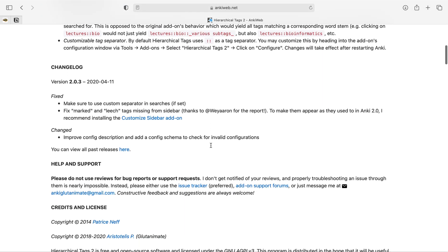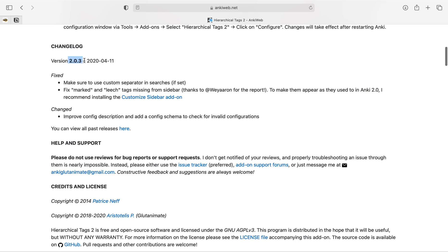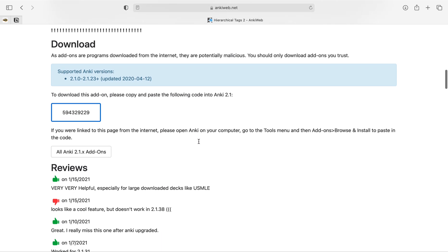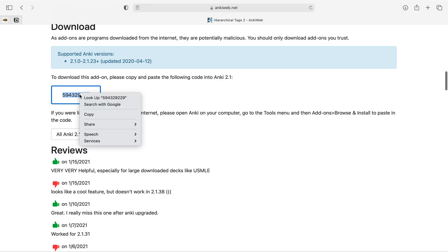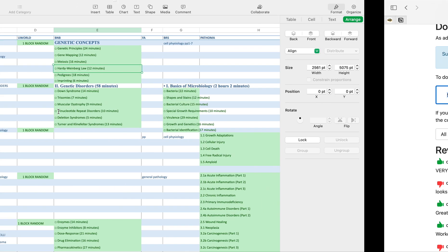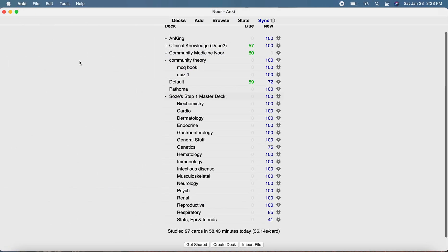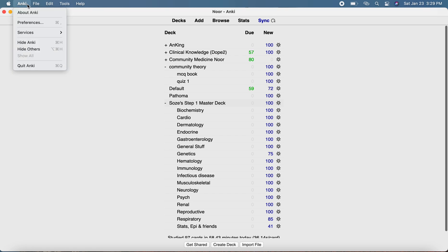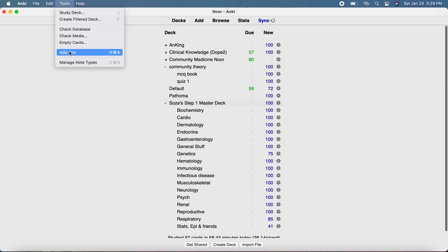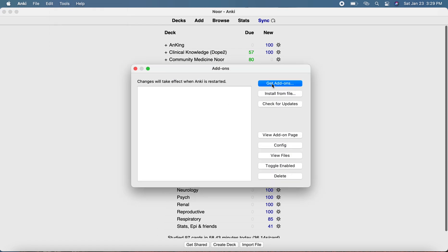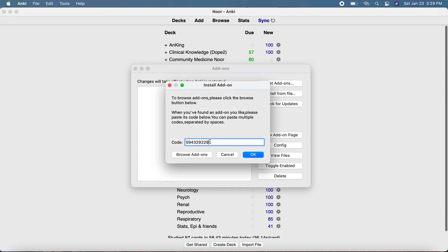This is for the Anki version 2.0, so if you have this version you just copy and paste this code into the app. What you do is go to Anki, then in Tools click on Add-ons, then Get Add-ons, paste the code in there and press OK. That should bring you the Hierarchical Tags add-on.